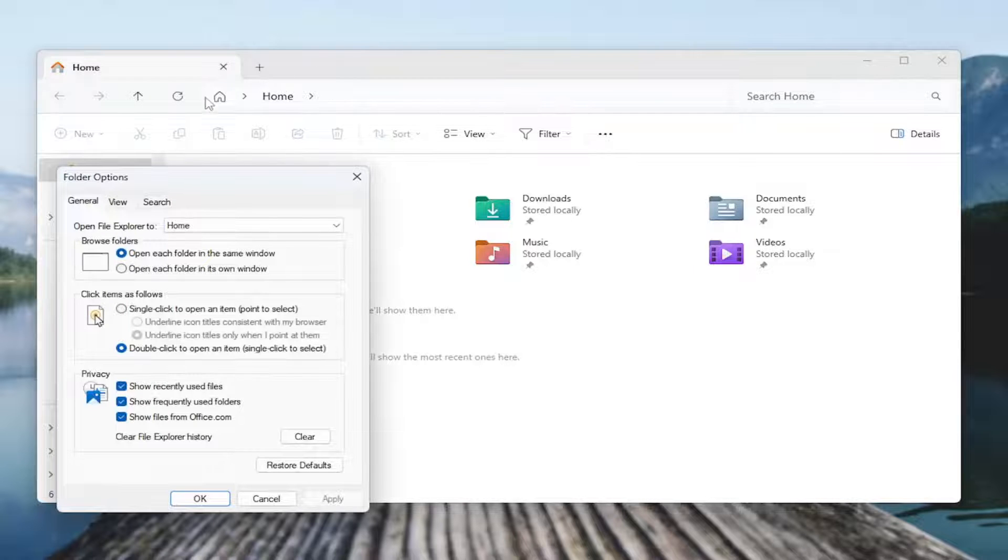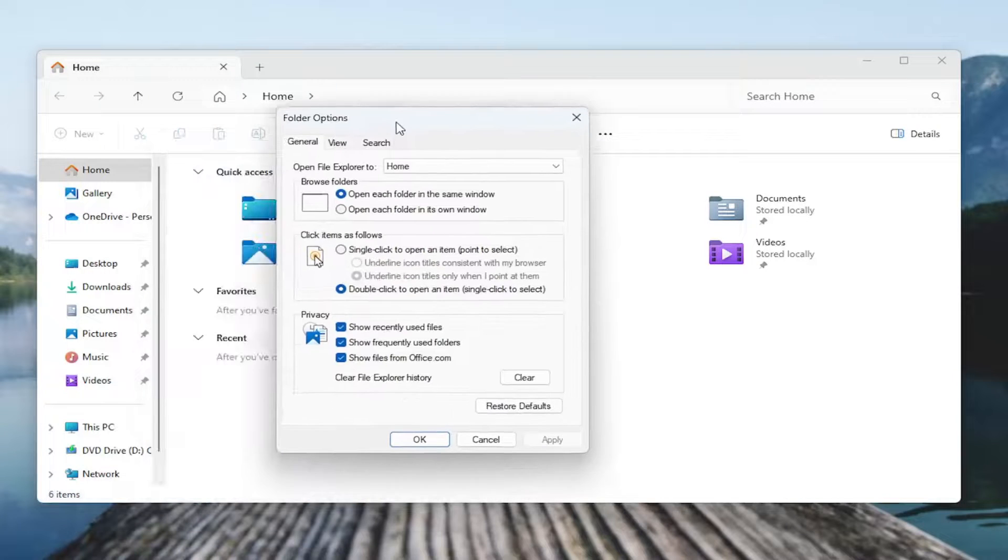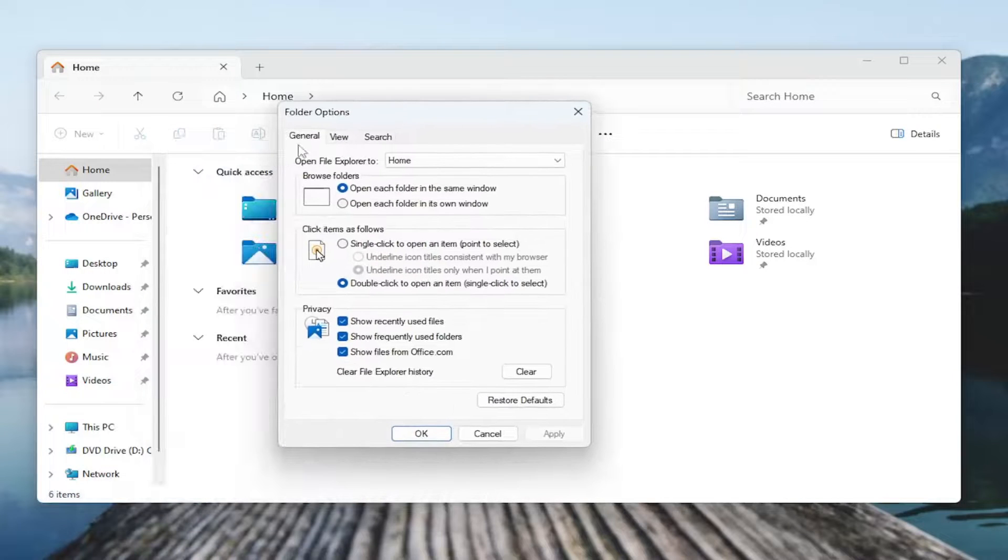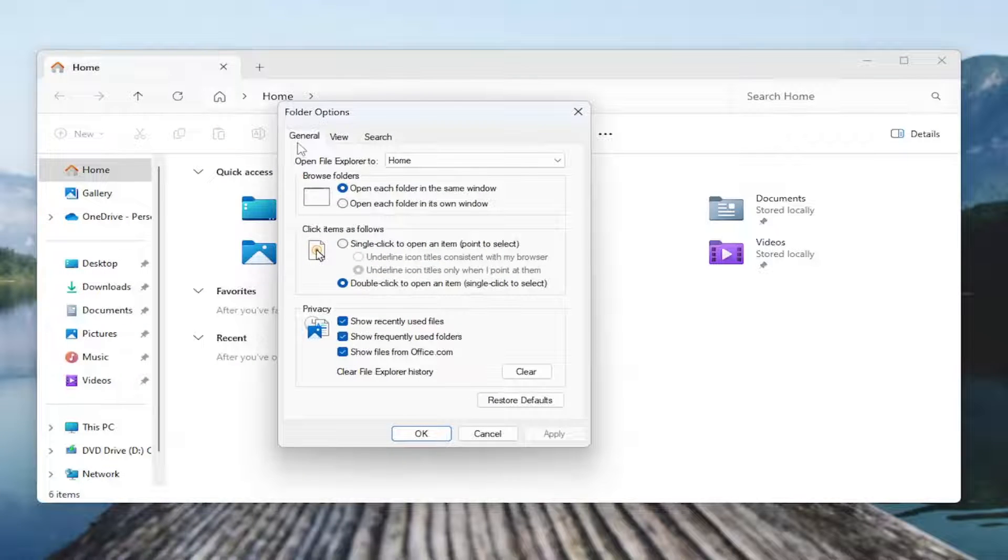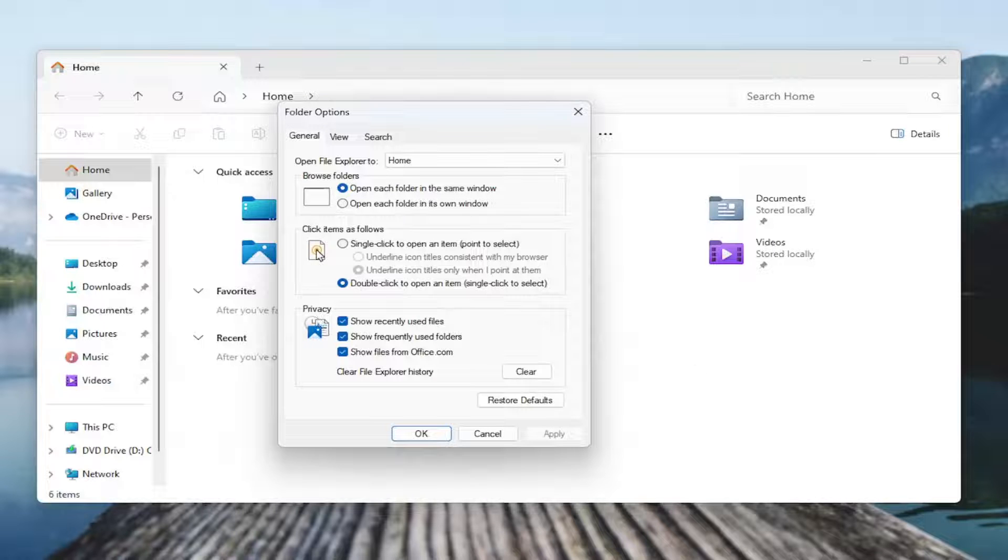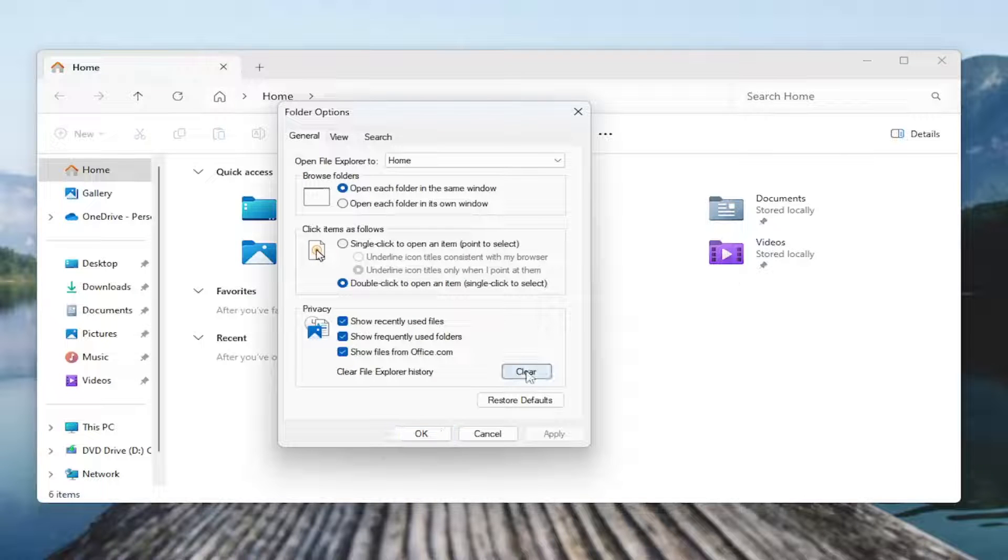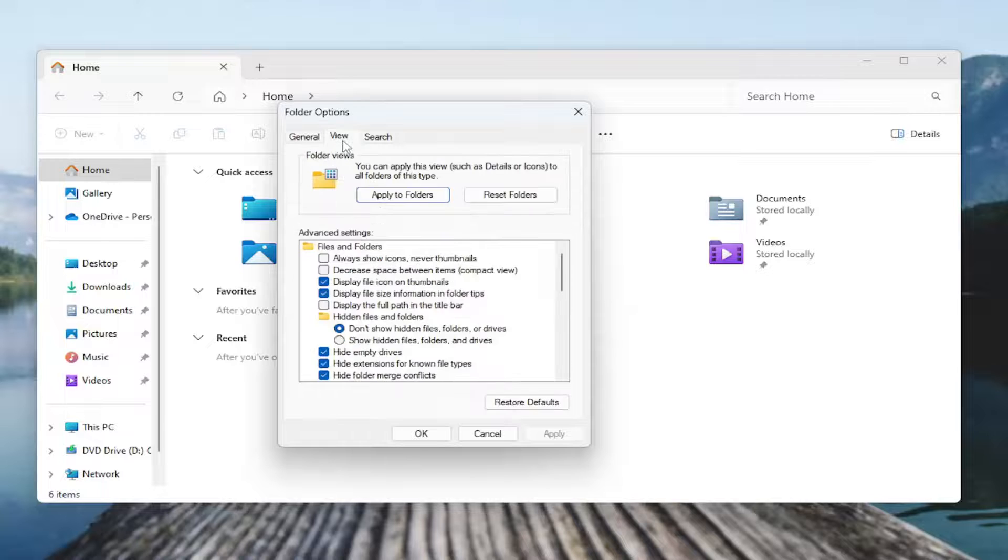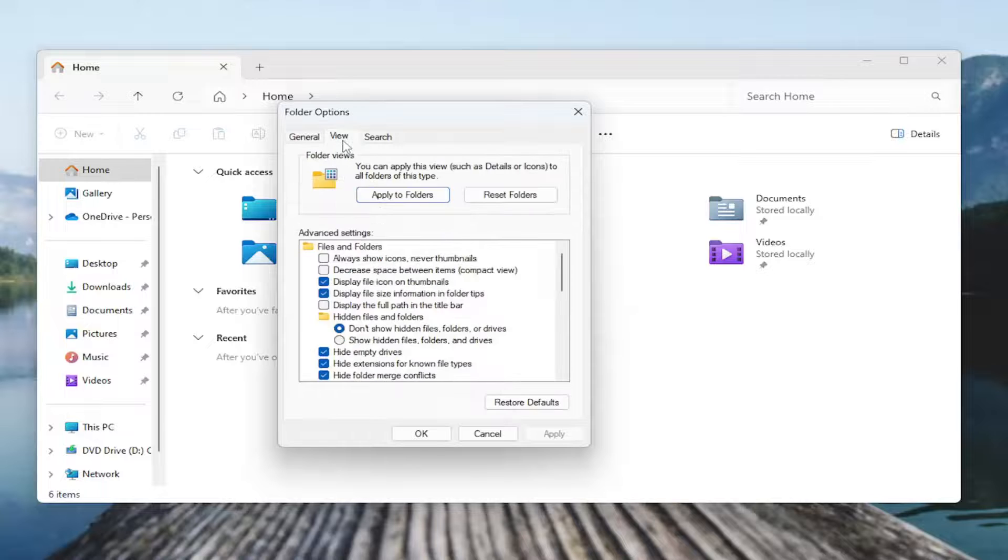Now on this page underneath the general tab, you're going to go underneath the privacy area. So go check under there. Select Clear. And then when you're done, select the View tab.